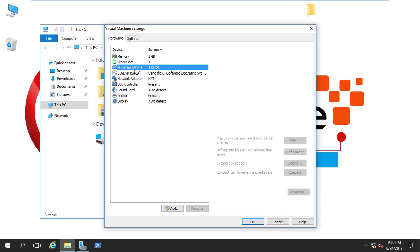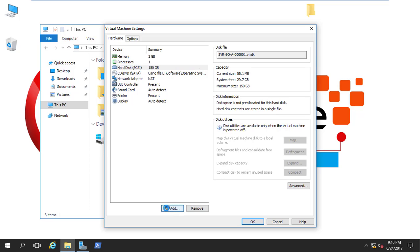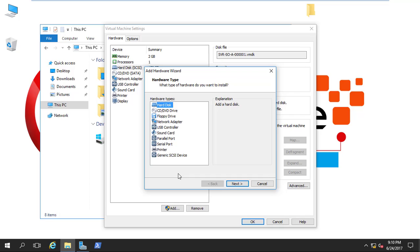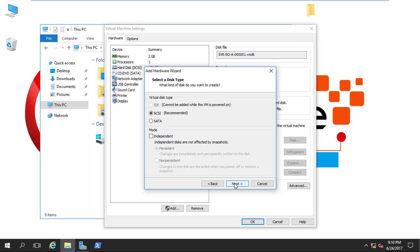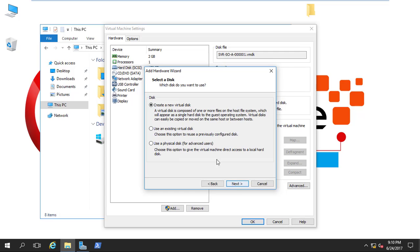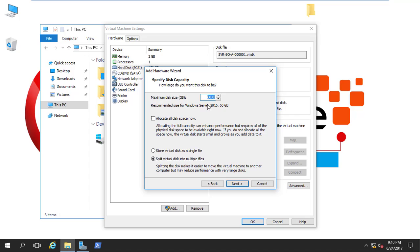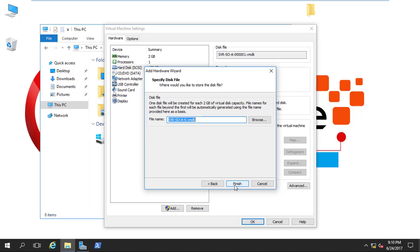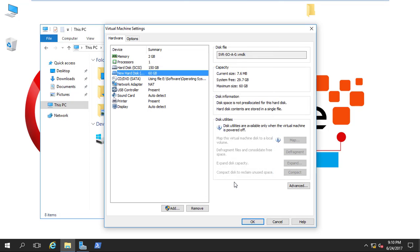Then I will select Hard Disk and add a new hard disk. I'll select yes and add the hard disk. The recommended settings are fine. I'll create a new virtual disk, click next, set the size to 60 GB, store it in a single file, click next, keep the default name, and click Finish.